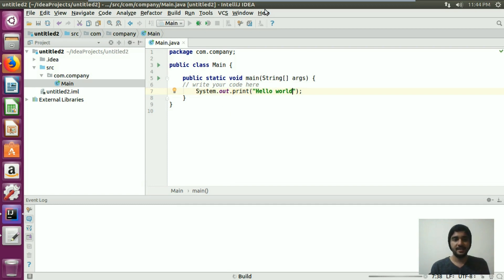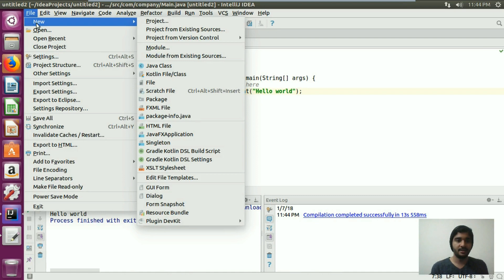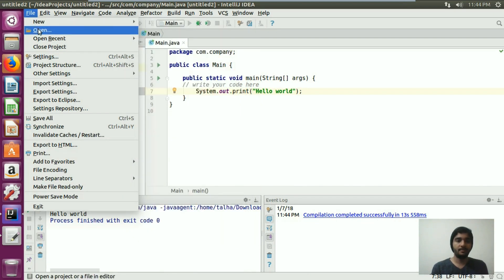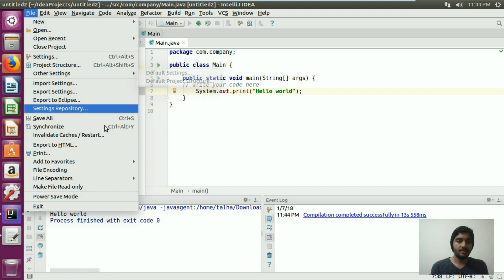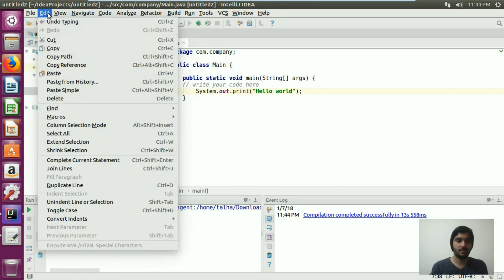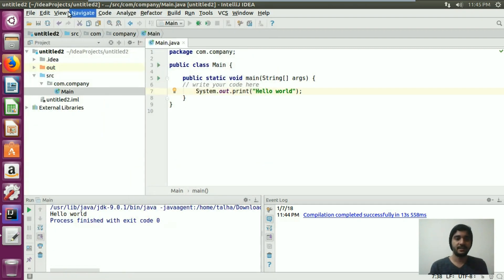This is a simple Java project. This is the IDE — you can see the main menu toolbar, which has options to create a new project, open a project, and open recent projects, and much more. We also have the Edit option where you can copy, paste, delete, and undo typing.